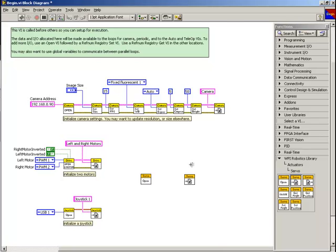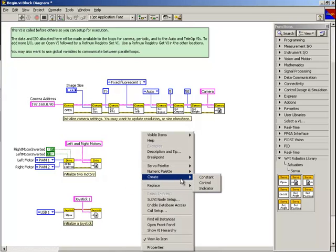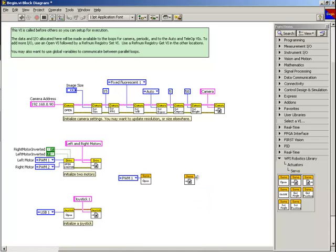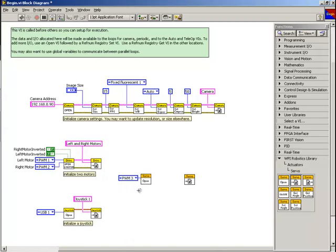Now we're going to select the physical PWM channel that our new servo motor will be connected to. We do this by right-clicking the PWM channel input terminal on the Servo Open VI and clicking Create and then Constant. We can click on the Constant to open a list of PWM channels to select from. Next, we need to connect the servo device reference and error clusters from the Servo Open VI to the Servo Registry Set VI.